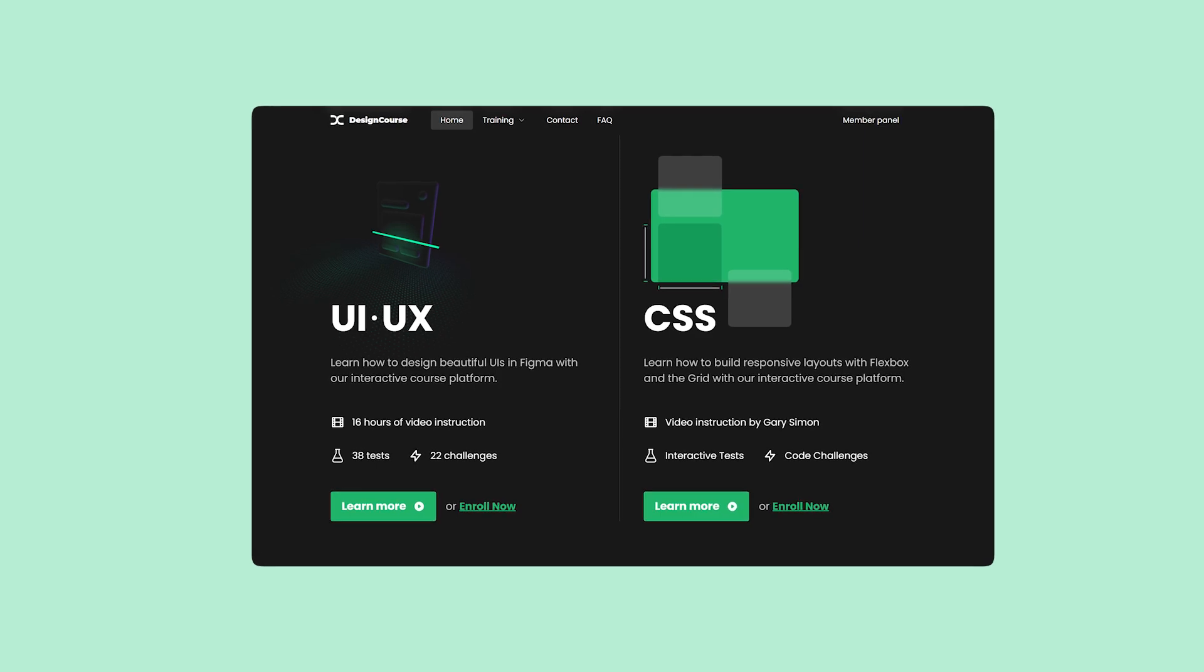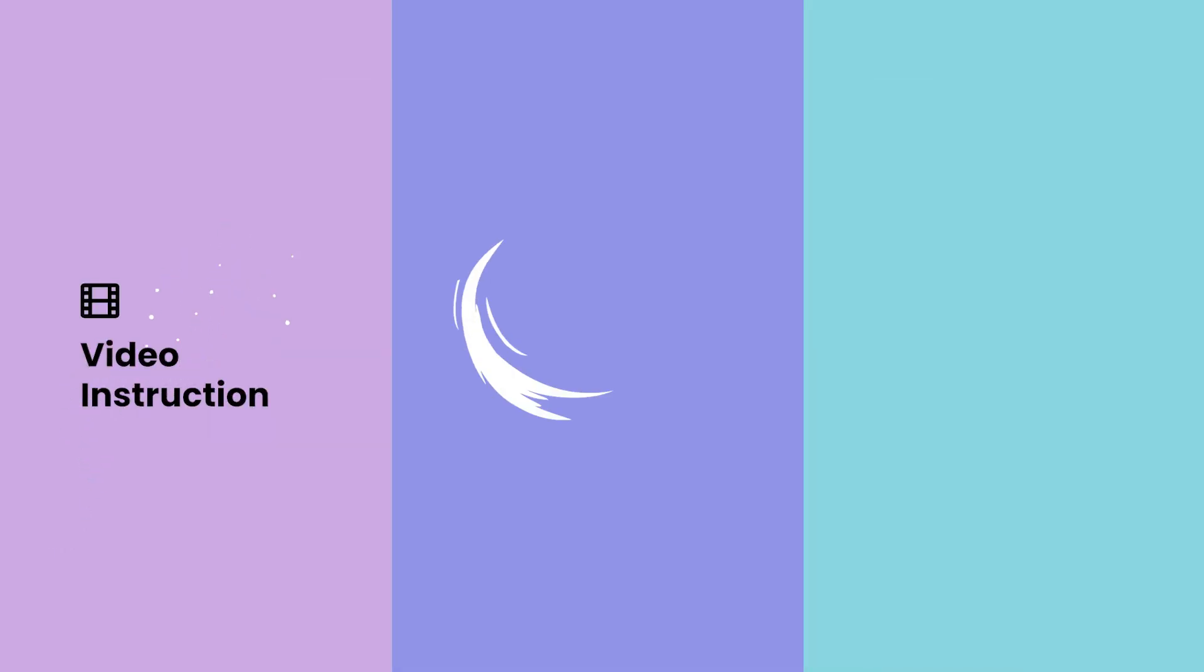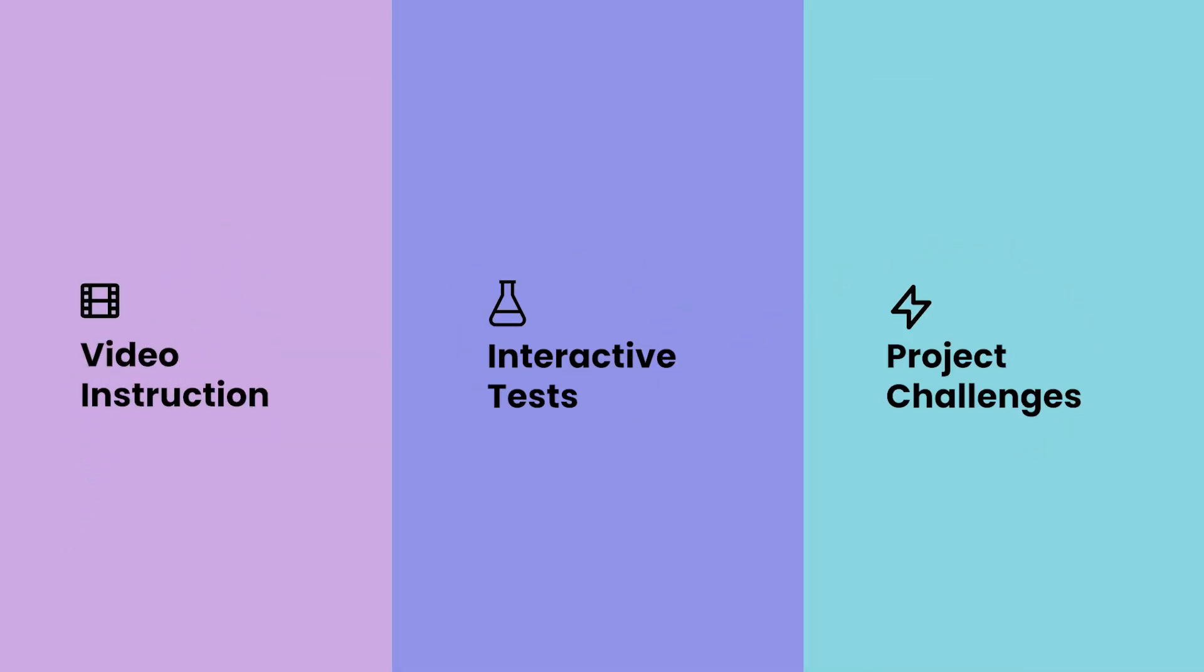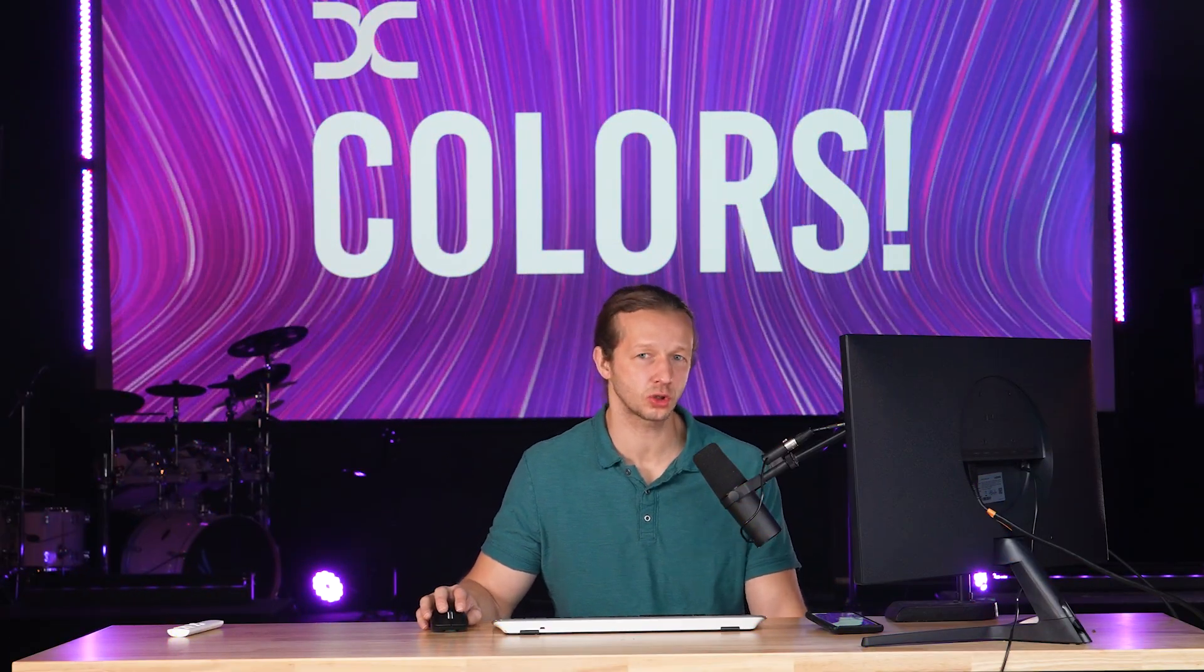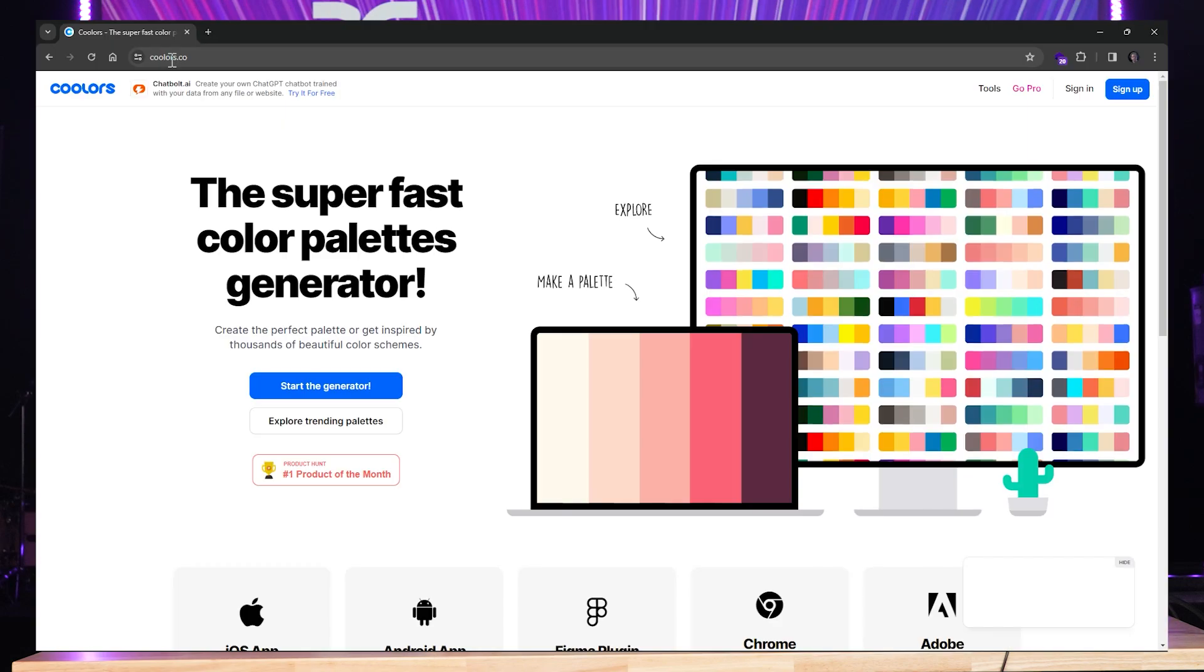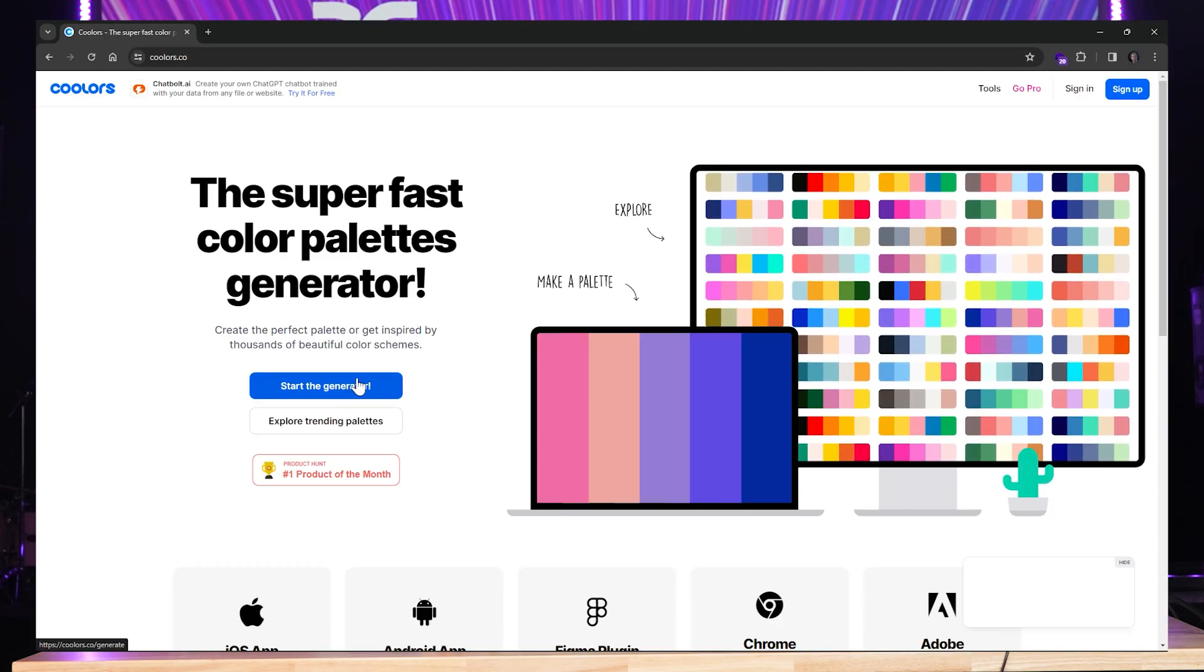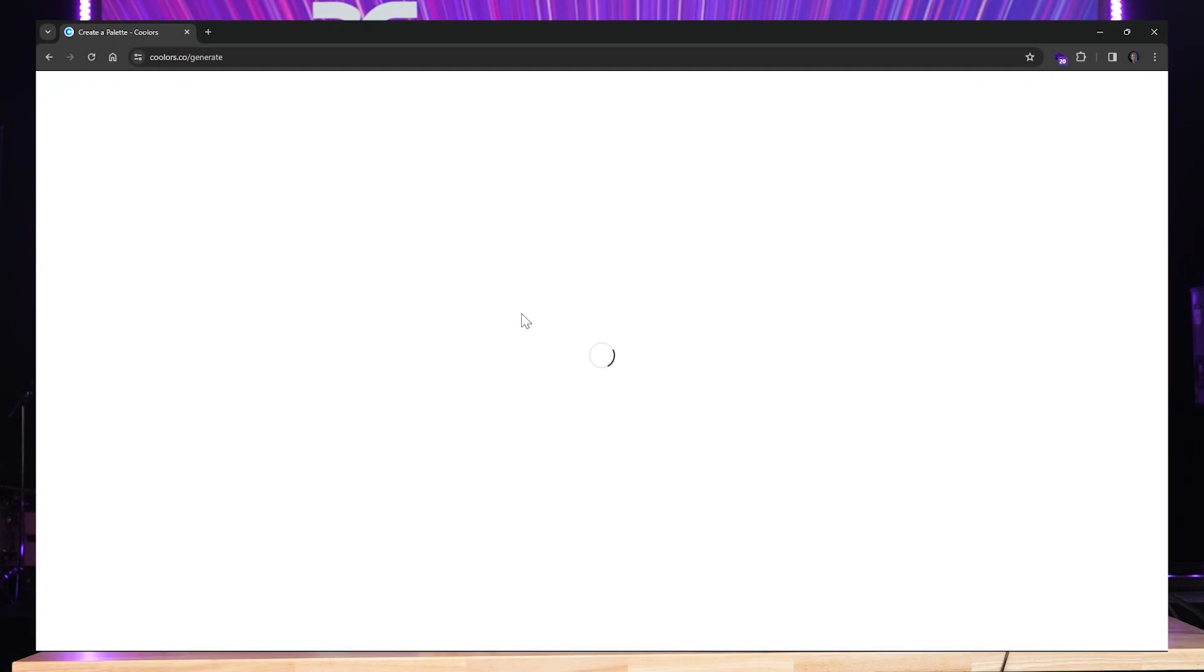If you enjoyed this video, check out designcourse.com where you can learn UI UX, CSS, and more with my custom interactive platform that makes learning fun and easy. All right, so first step: coolers.co, C-O-O-L-O-R-S.co. Click start the generator.